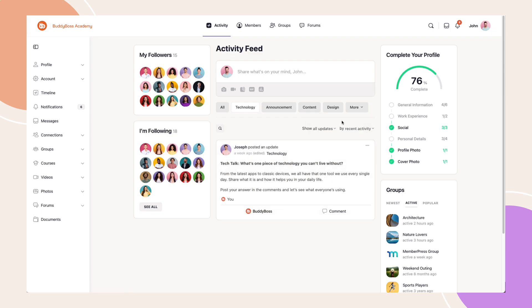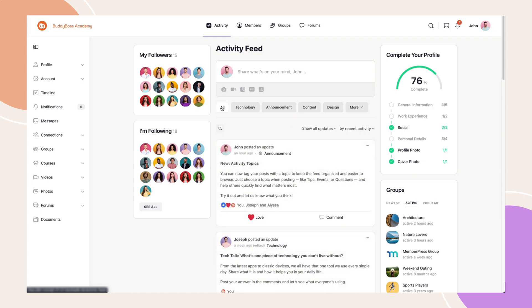Best of all, this feature works on both BuddyBoss web platform and the BuddyBoss app.